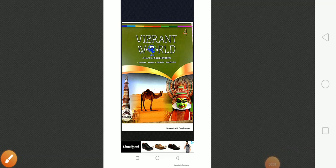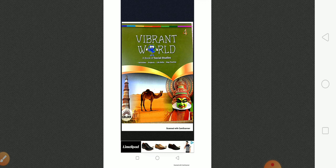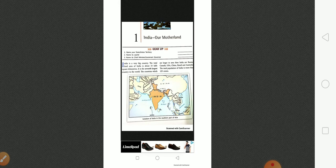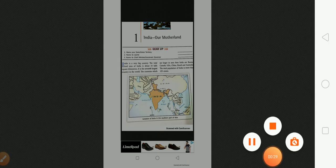Hello students, I am your social science teacher Kapil Rawat and today we are going to start our subject Social Science. This is the front page of our book The Vibrant World, and if you open this book you will find our first chapter. The chapter name is India, Our Motherland.